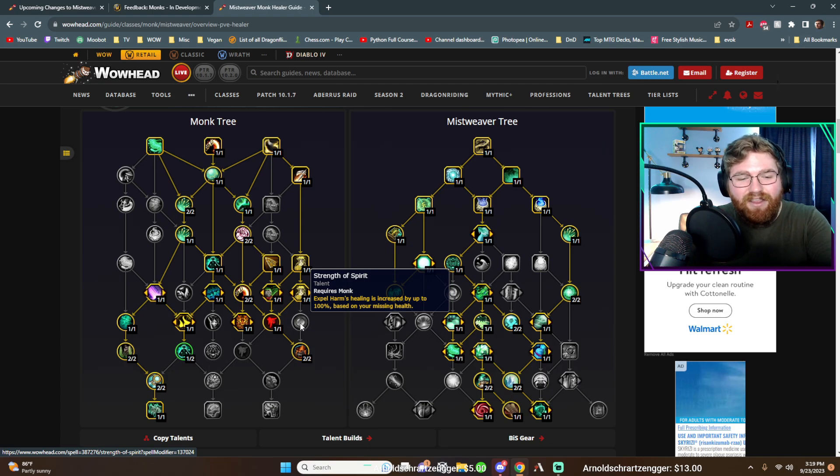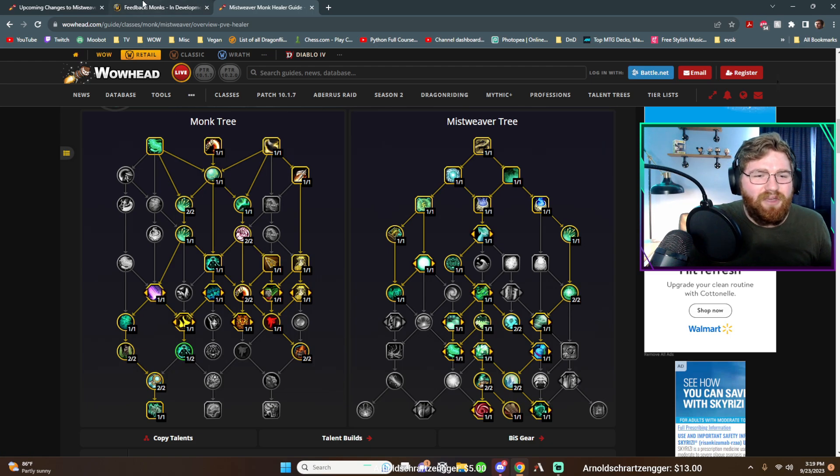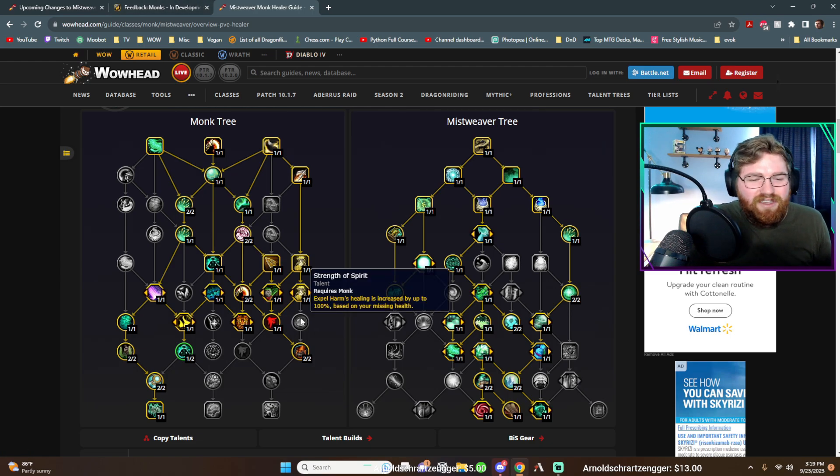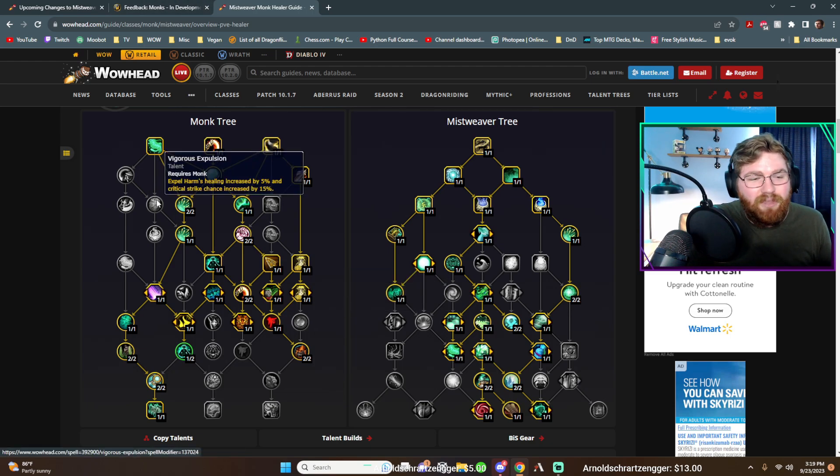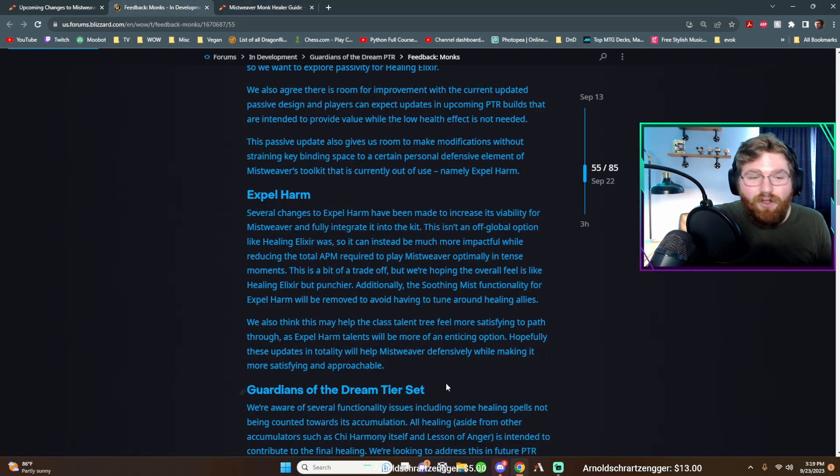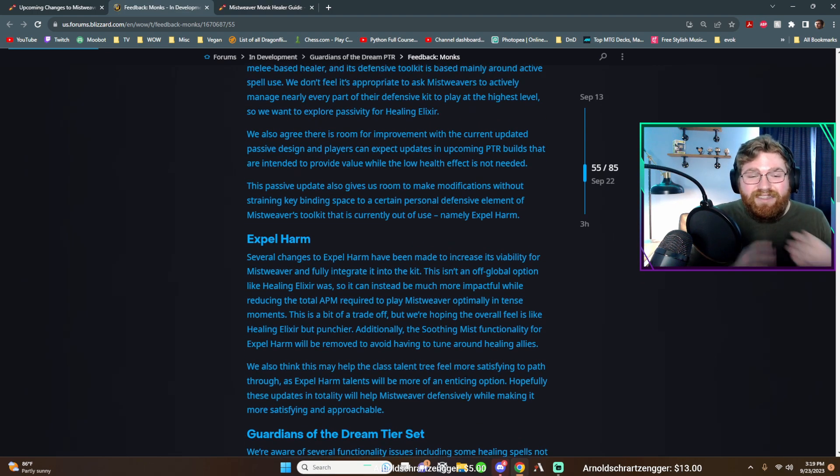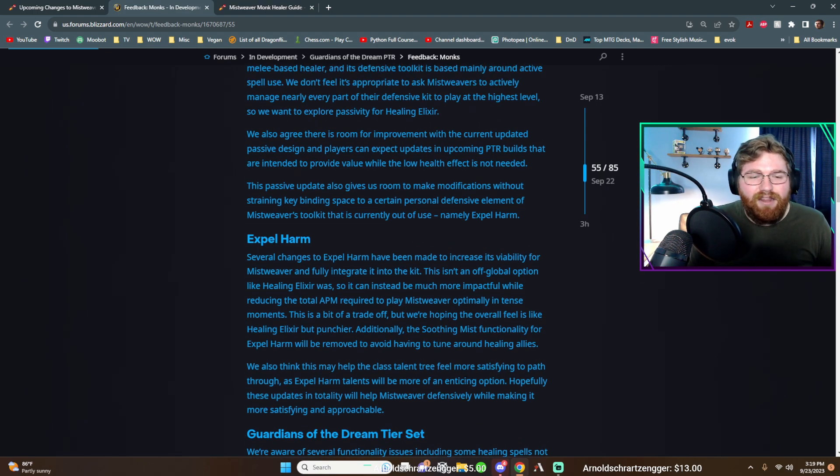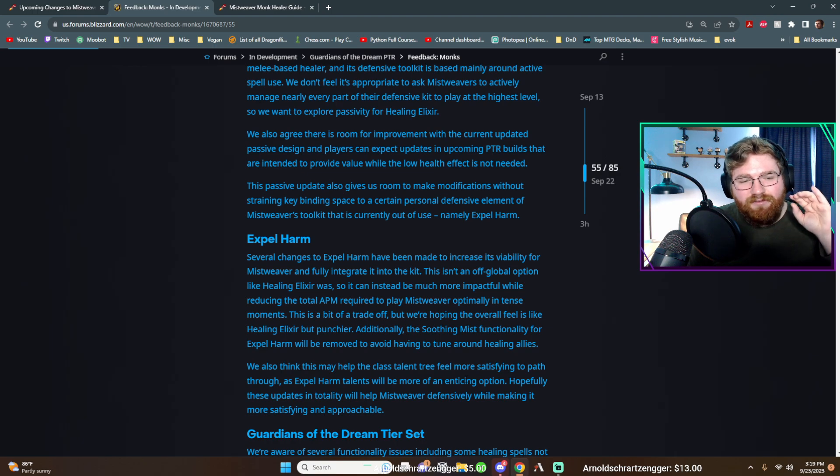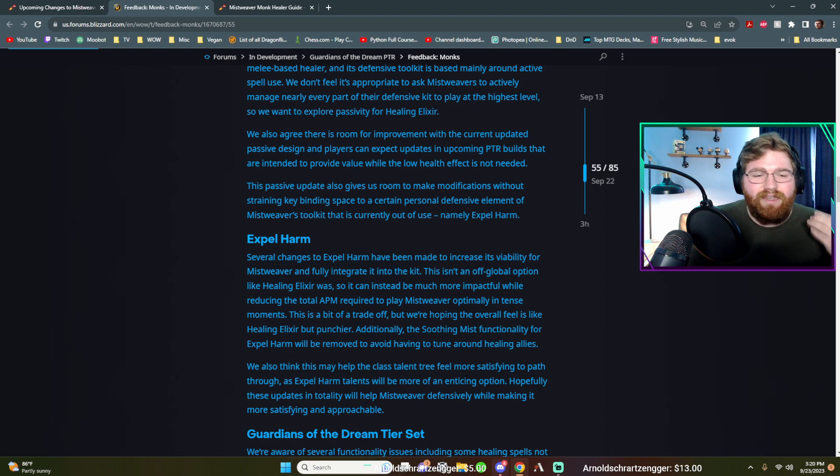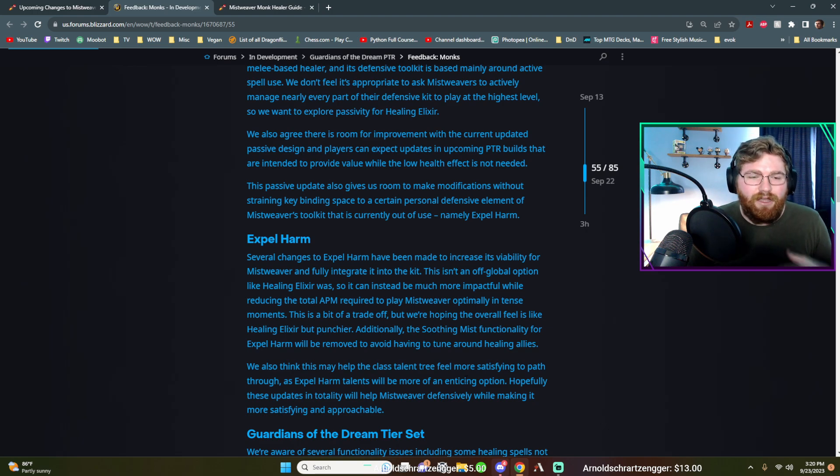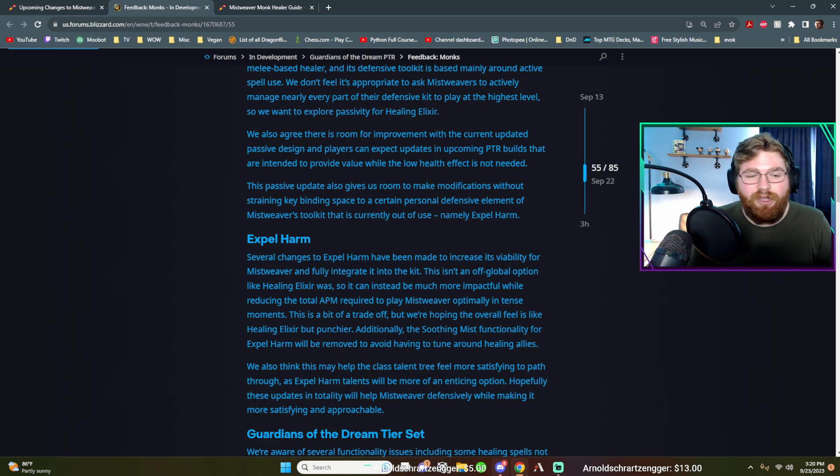In my opinion, this talent technically just got a nerf with the new healing elixir. But also these talents are such memes because like I said, expel harm is a meme. I'm excited. I am excited that they're going to add this, add some viability to actually pressing this button. I hope though, my hope for this is that they don't add so much to where it now becomes very commonplace in our rotation.